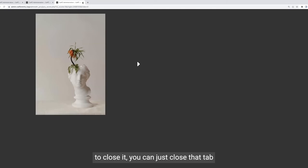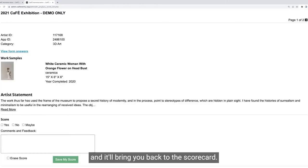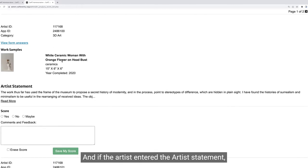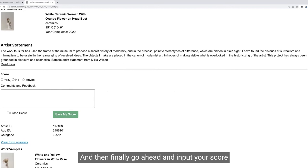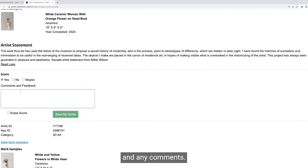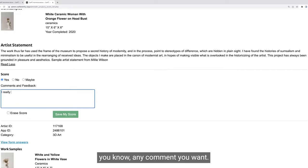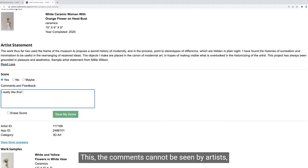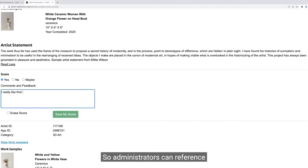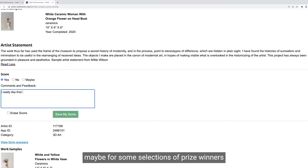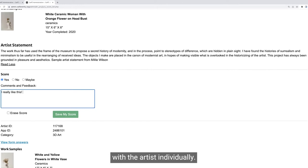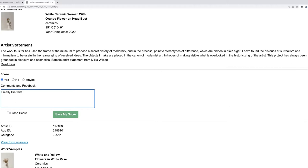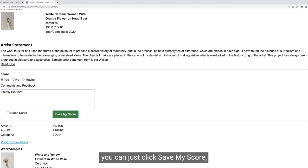Then go ahead and input your score and any comments. The comments cannot be seen by artists but can be seen by administrators, who can reference them for selections of prize winners or anything like that. At the discretion of the administrator and the juror, comments can be shared with the artist individually, but artists cannot see these comments by default.